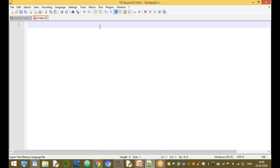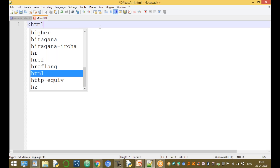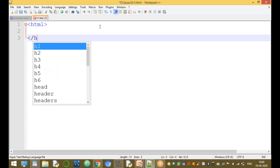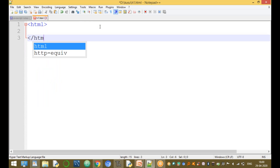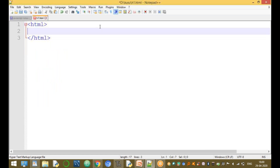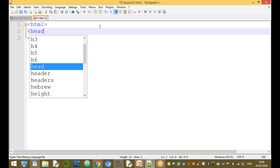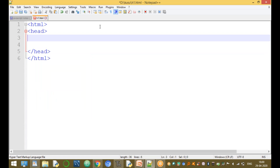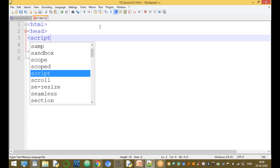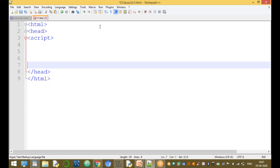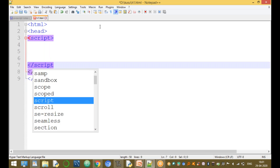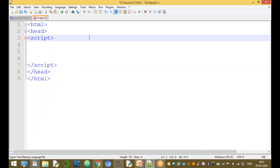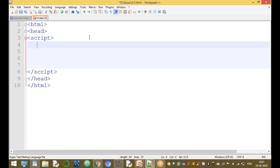Now to go to the JavaScript program, we use the HTML tag. Write the end of the HTML tag, then write the header section and the end of the header section. The next one is the JavaScript program, using the script tag — the script begin tag and the script end tag.